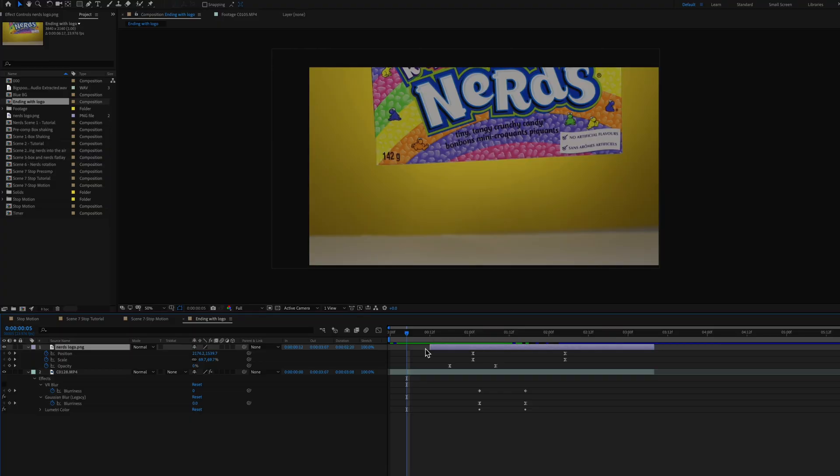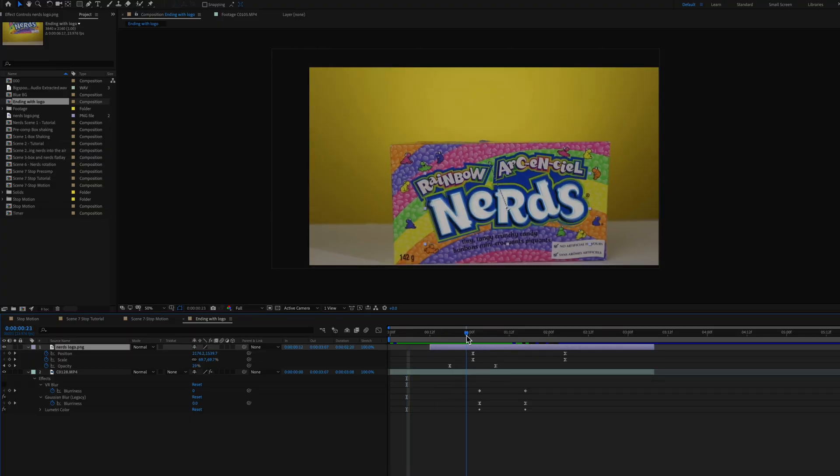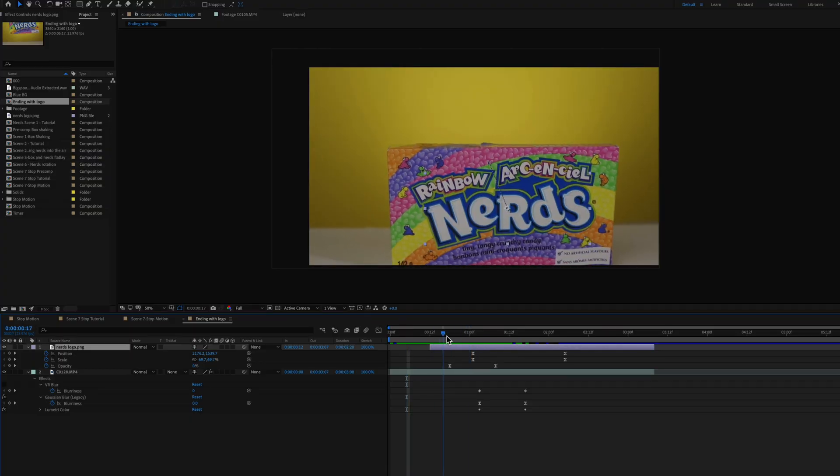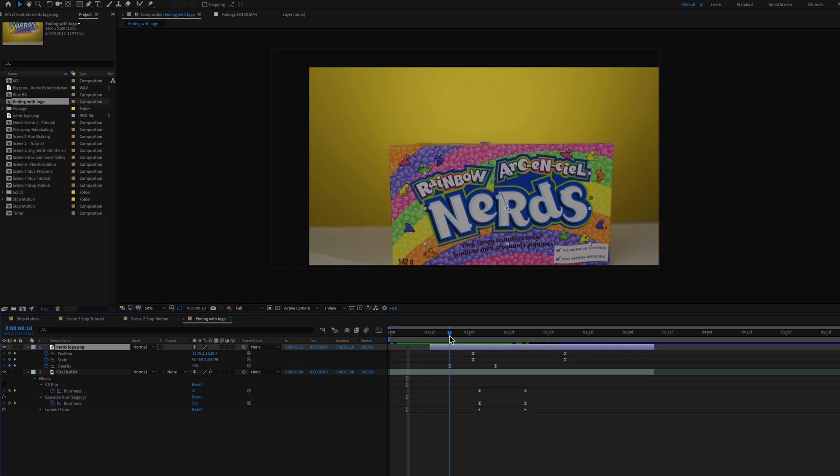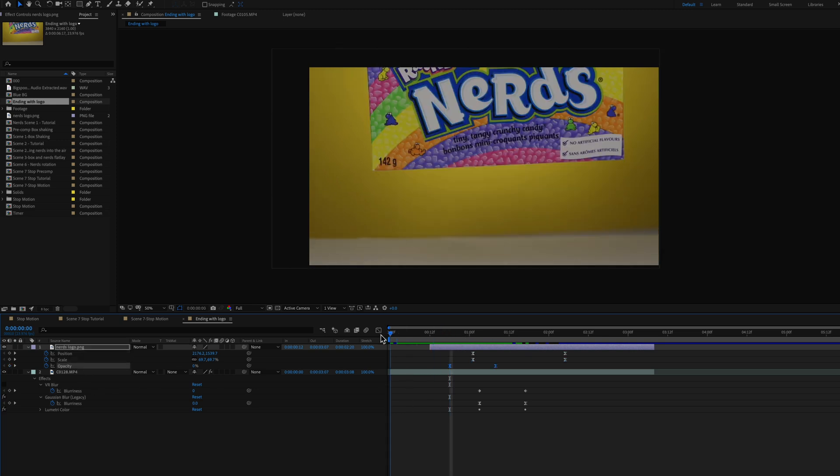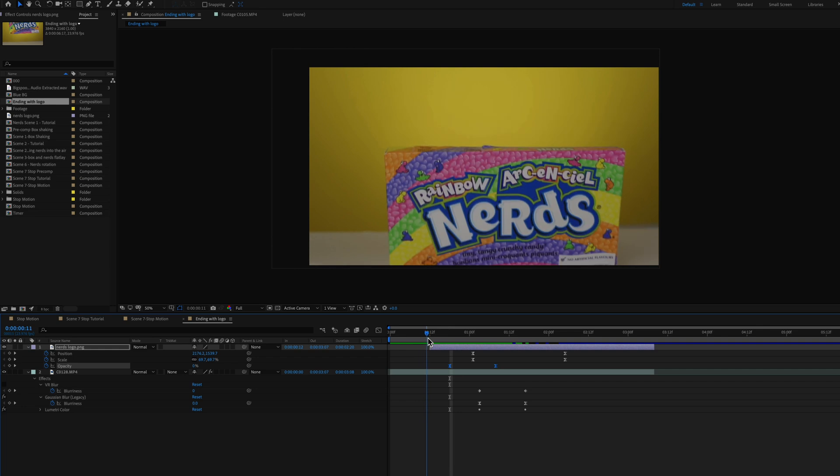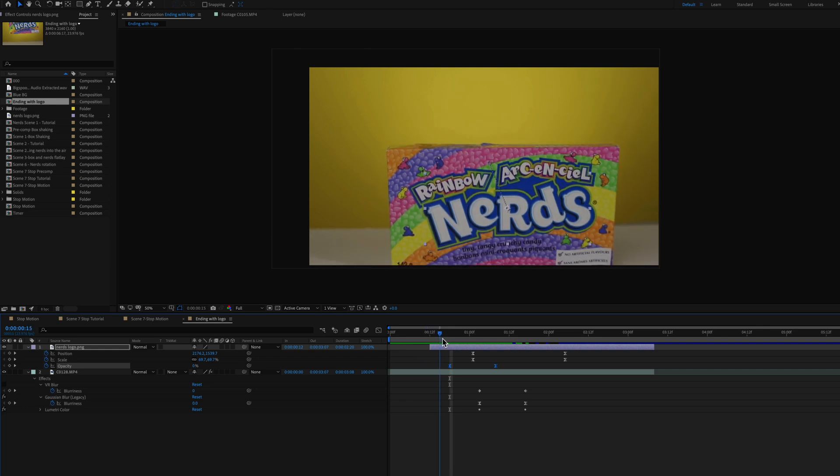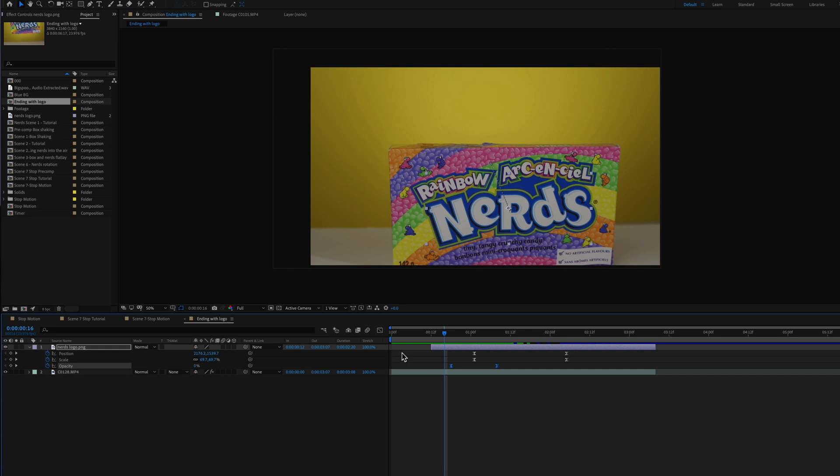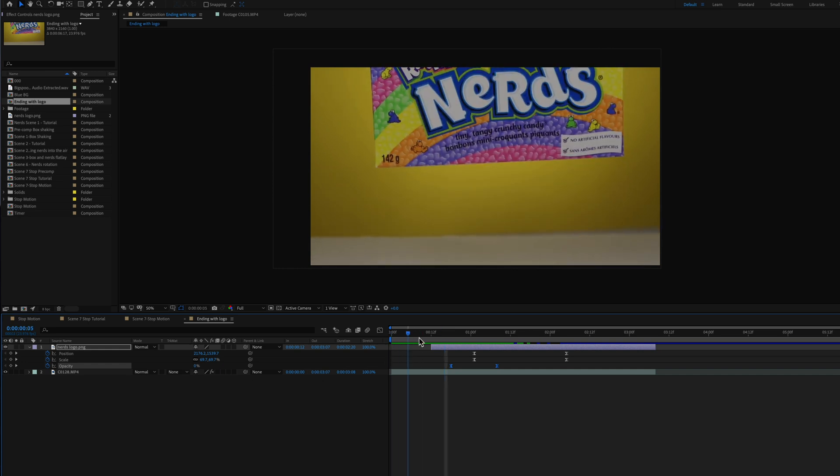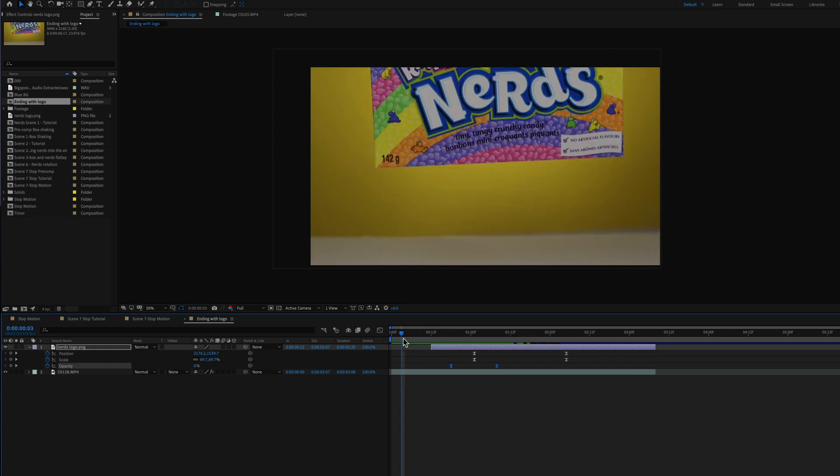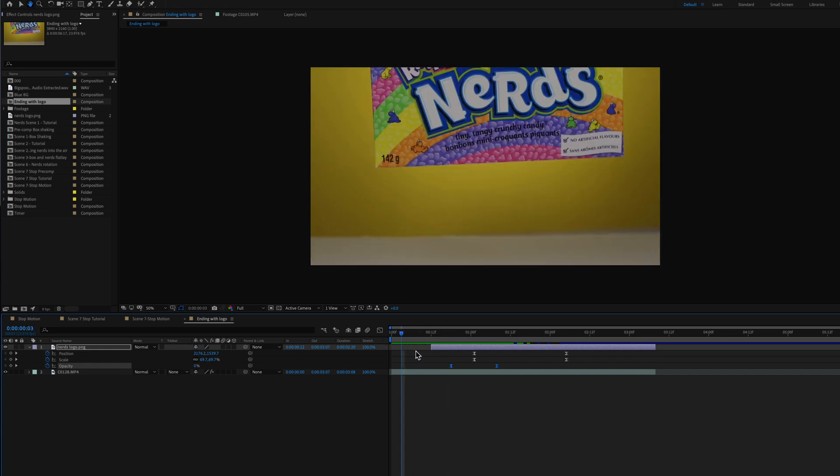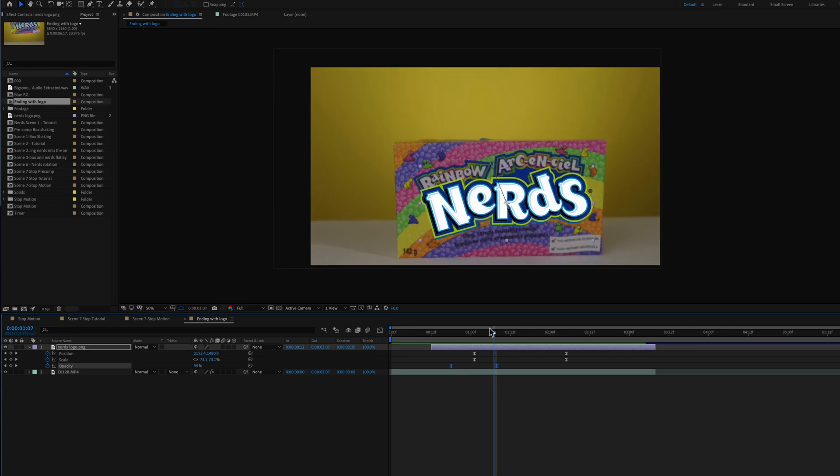For the last shot what I did was find a high resolution Nerds logo. And all I did was animate position, scale and opacity just to match that with the Nerds logo in the actual box. And at the end I just added a gaussian blur effect on the box. So as the Nerds logo came out and filled the middle of the screen and scaled up, the blur will take effect.